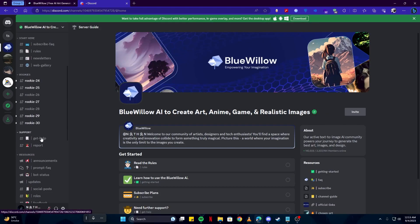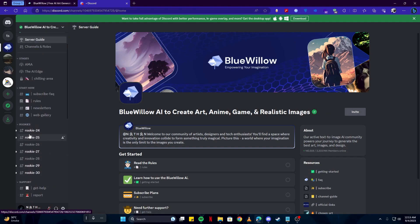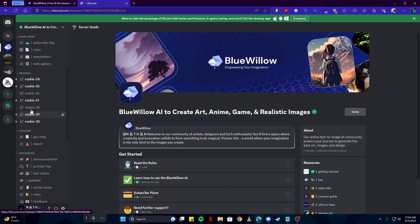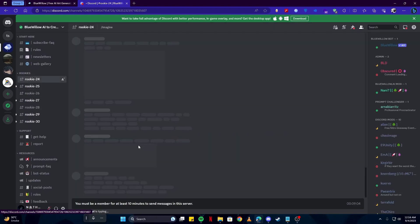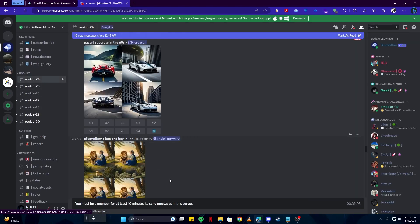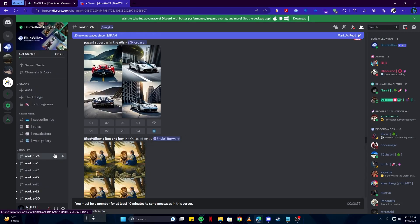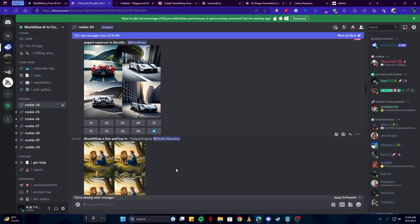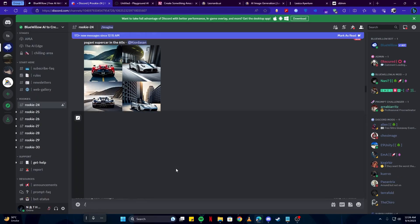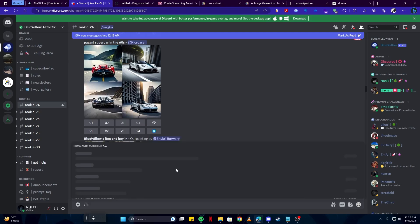Once you're here on their main page, simply go here where you can see the Rookies section and select any of these. They're used to generate images. Note that there is a wait of 10 minutes before you can send messages in this server. The first thing we have to write is /imagine prompt.